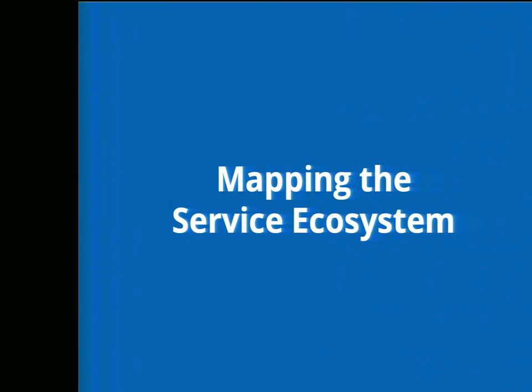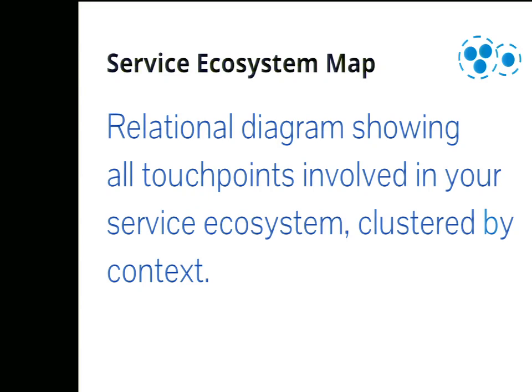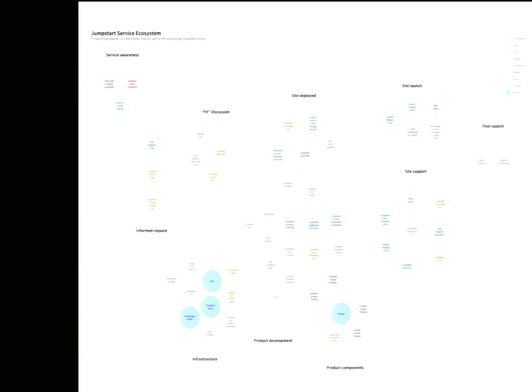In approaching this problem, I first wanted to get a better understanding of the totality of our service. I wanted to create a holistic map of the service ecosystem that would illustrate the complexity of our service and show how Howard's story fits into the bigger picture. This service ecosystem map would include all the touch points, tools, conversations, interactions, clustered by context. Here's what I created. I know it's a little hard to read. I'll tweet out the original of this.